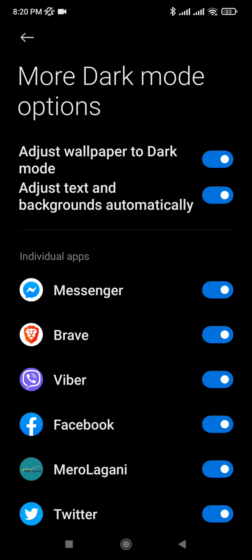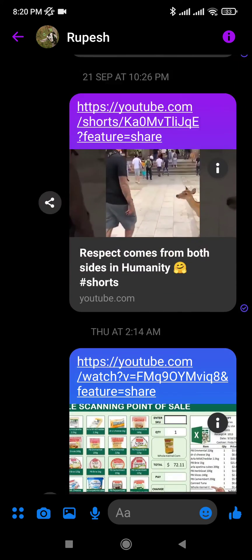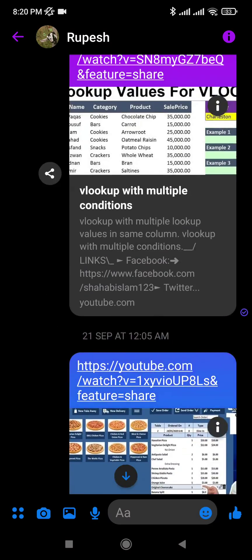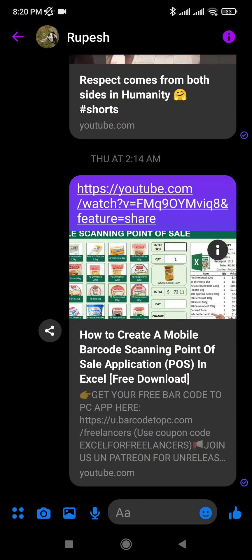In this case, I'm just going to not force dark mode in Messenger. So if I go and check it now, it should be more readable. And it is more readable. So that's how you basically solve this issue.